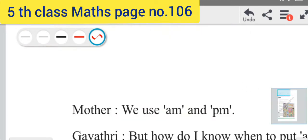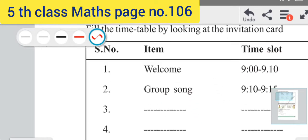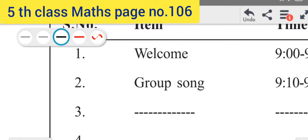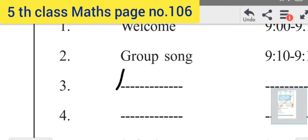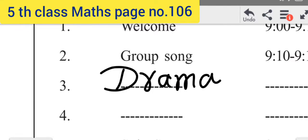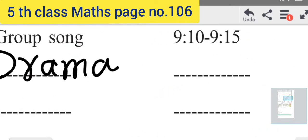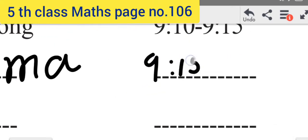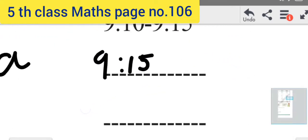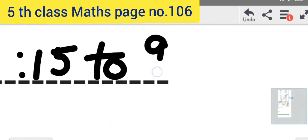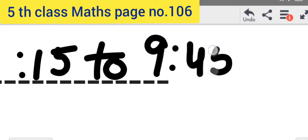Now the third item — Number 3 is Drama. You should write here Drama, spelled D-R-A-M-A. Drama starts at 9 hours 15 minutes and goes to 9 hours 45 minutes.